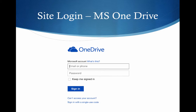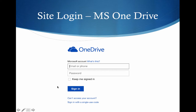Once you have gone to the next screen, where it says email or phone, you will actually see it filled with the account you entered on the previous screen. I just blanked it out on the screen for reasons I'm sure you can appreciate. You'll enter your password and then click sign in.